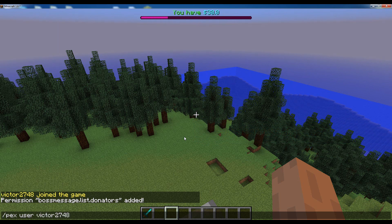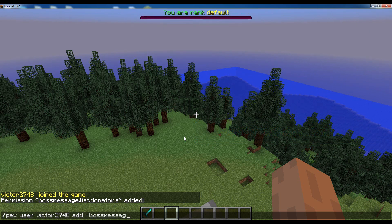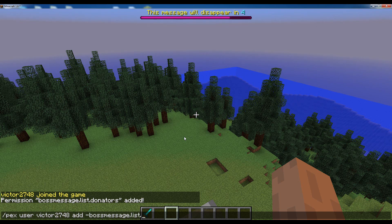This is just very important to remember. So just do px user, then your username, then add dash BossMessage.list.default. I'm just doing it for myself but you can actually assign these permissions to a certain group or whatever, or a certain world.